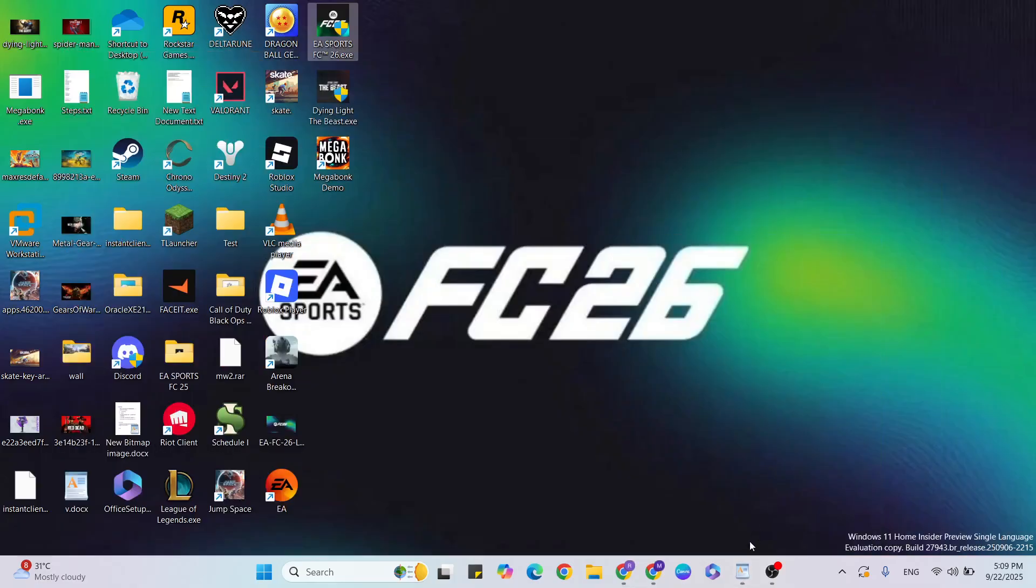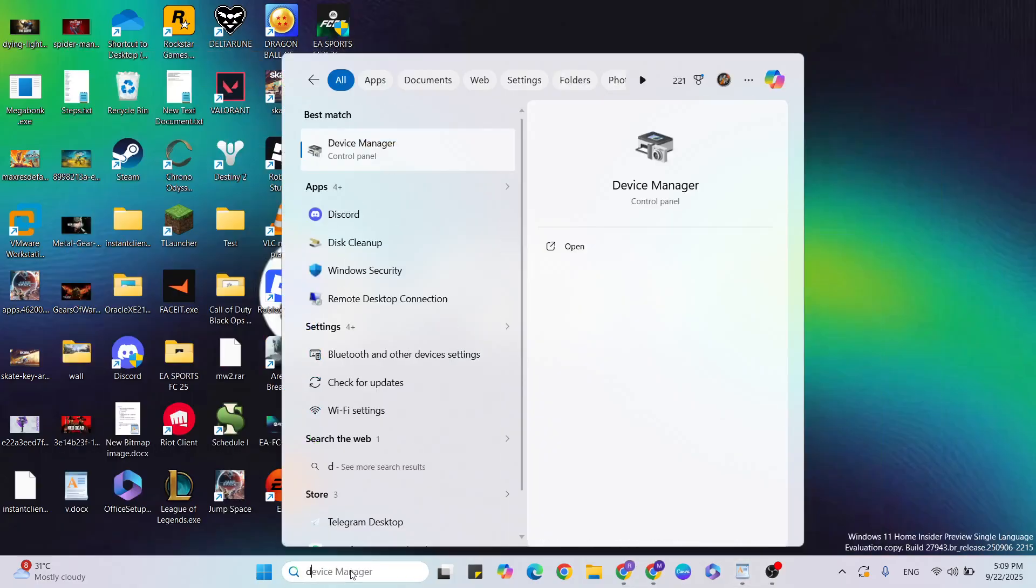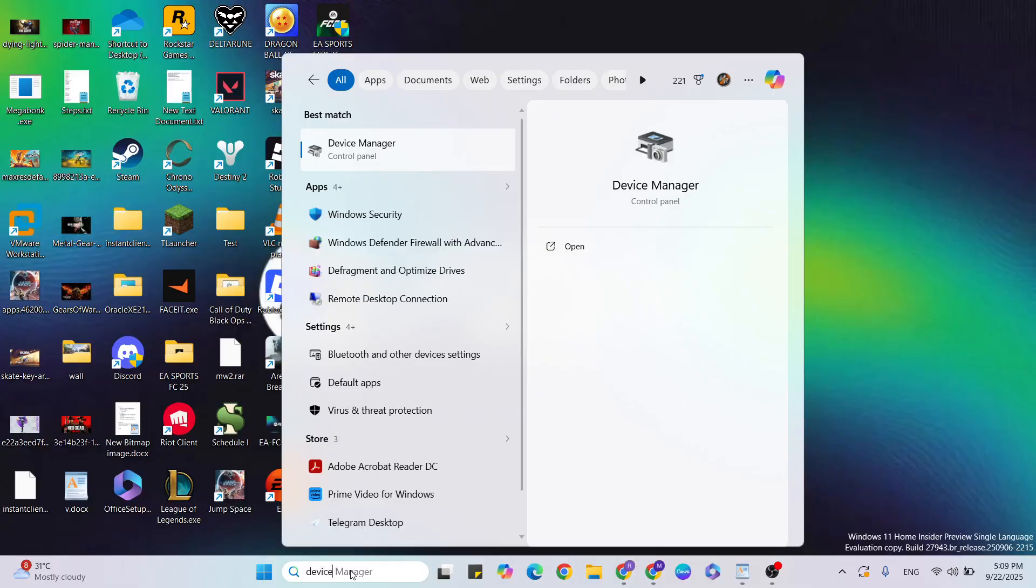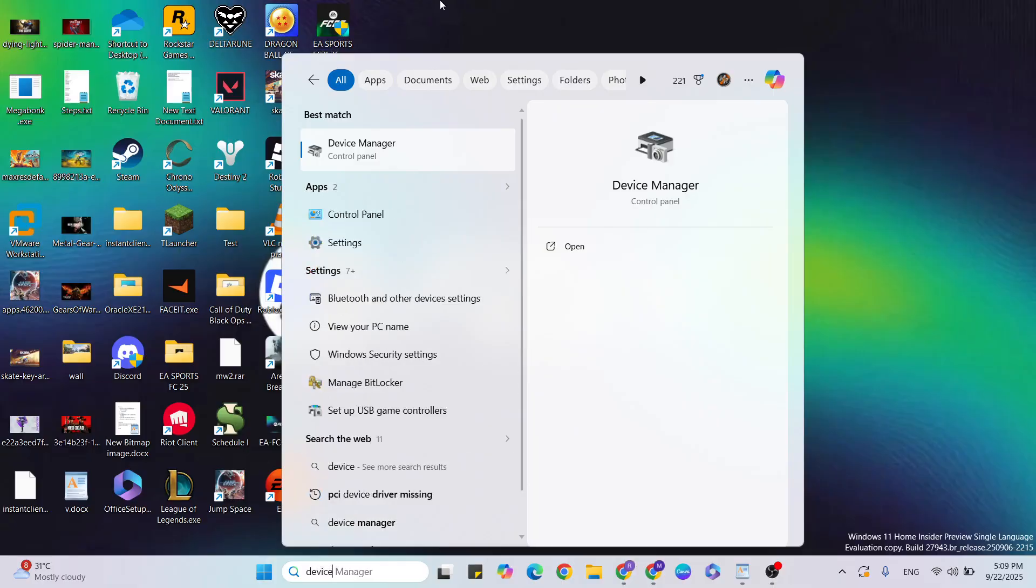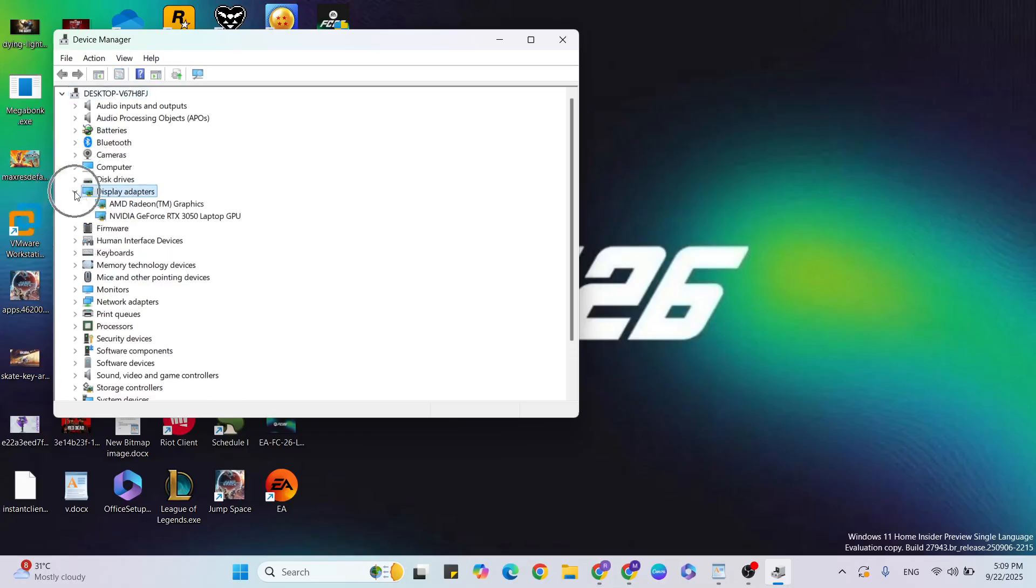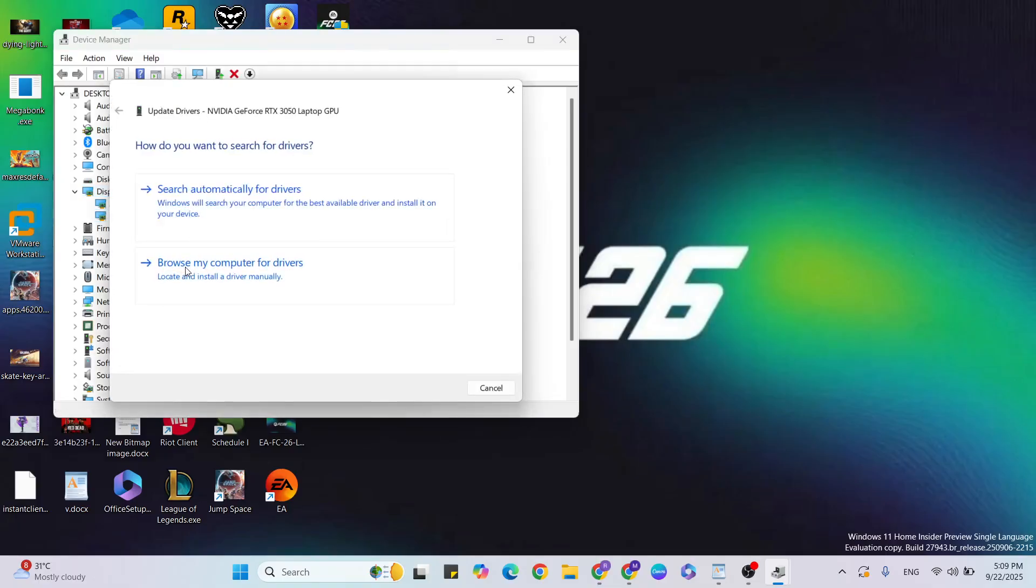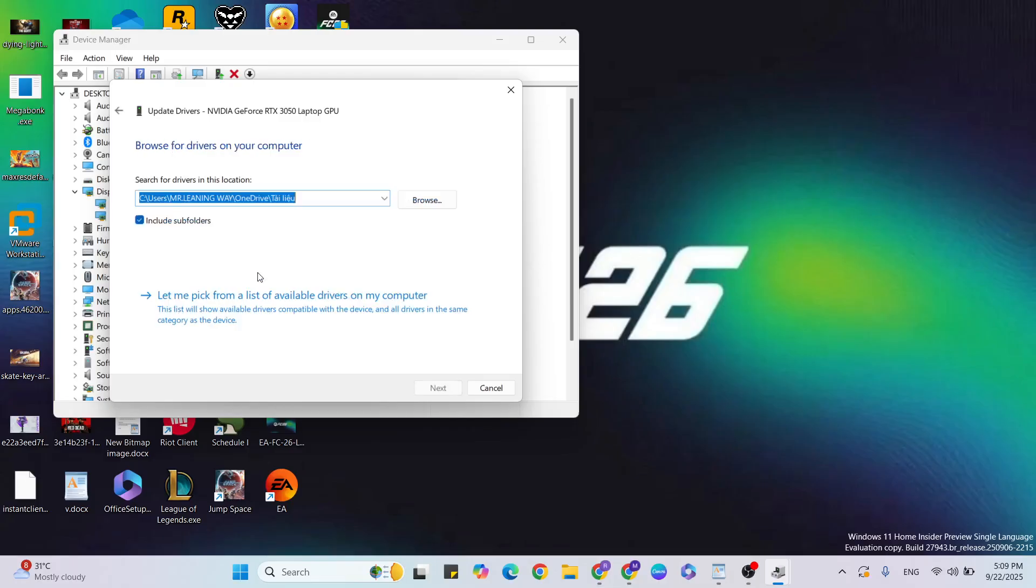Next step: Device Manager. Go to the Windows search bar, type Device Manager, and click to open it. Go to Display Adapters, click on the arrow, select your graphics card, right-click and click Update Driver. Then click Browse my computer for drivers.